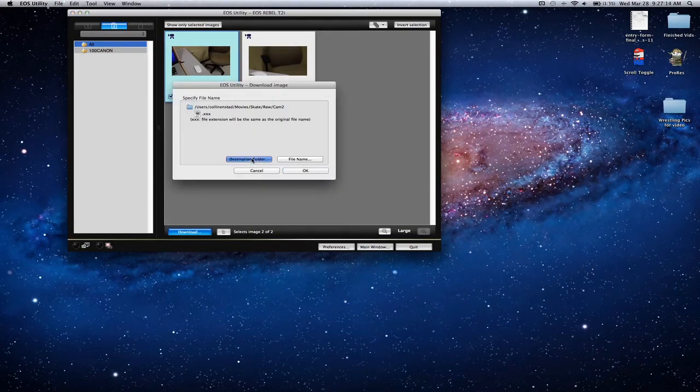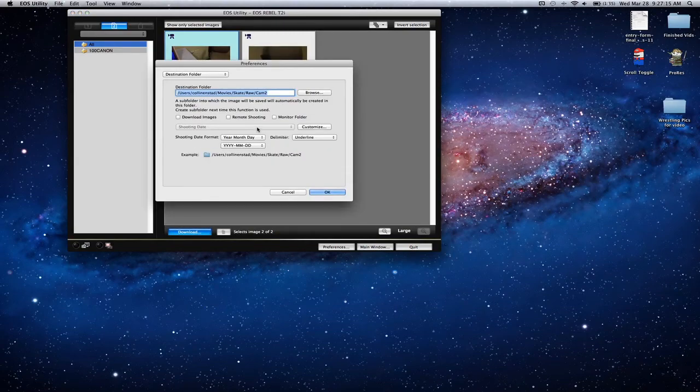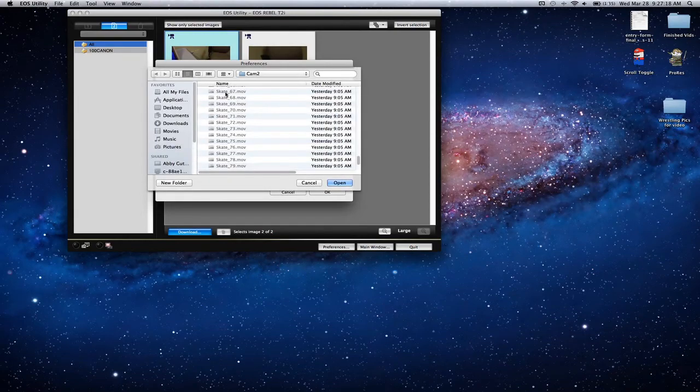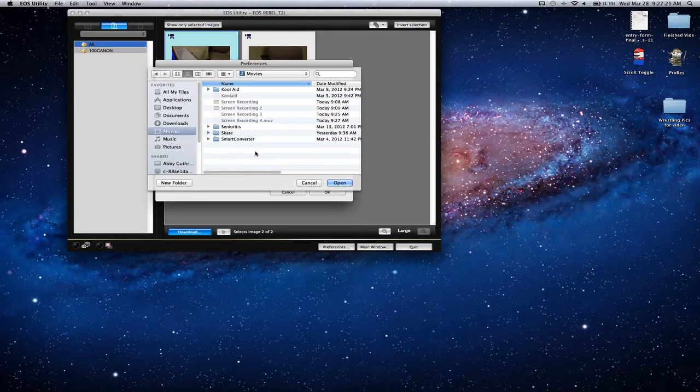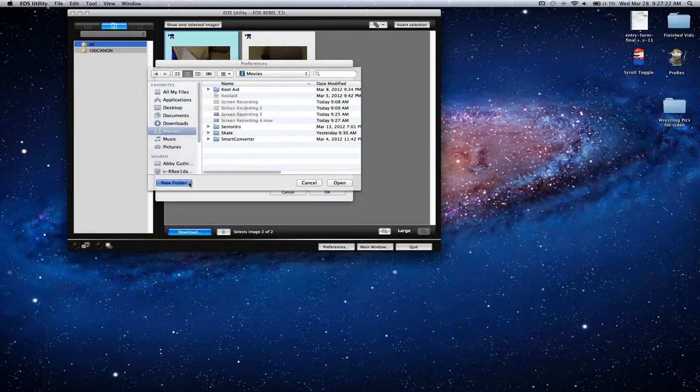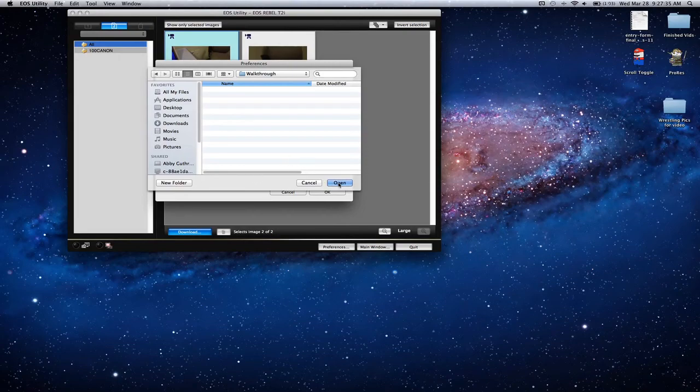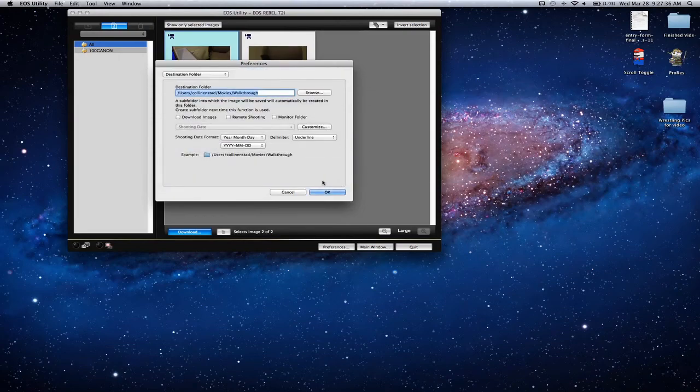I'm going to change the destination folder for this, browse, find the folder to put it in. I'm going to make a new one in my movies folder called walkthrough just for the purposes of this, and click open right there.